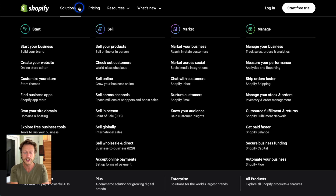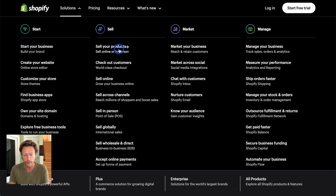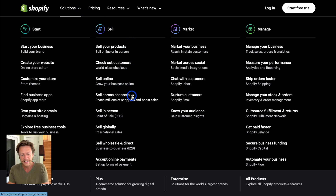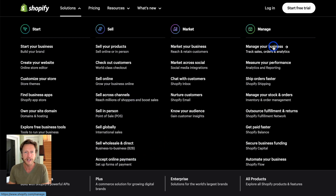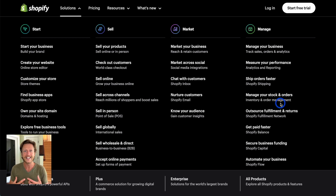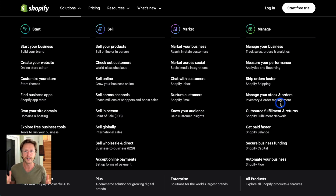If we click the Solutions tab at the top, it talks about how we can sell products, check out customers, sell online, sell across channels, accept online payments, manage inventory, and more. Shopify is the name most people think of when it comes to creating your own e-commerce platform.